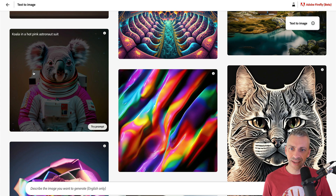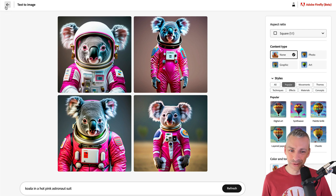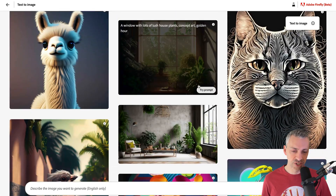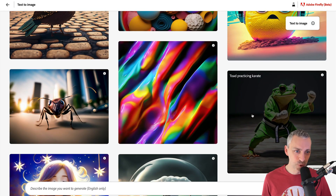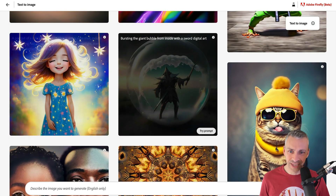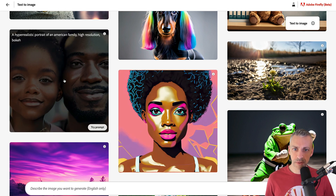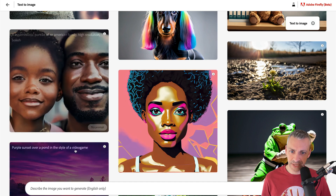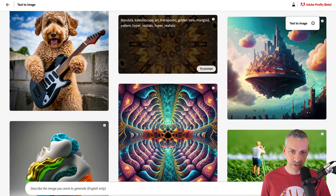This here looks class — a koala in a hot pink astronaut suit. You can click into it, and there are four koalas in a pink astronaut suit — unbelievable. There are so many different variations. A lemon wearing headphones enjoying the sun at the beach — brilliant. A toad practicing karate — that is unbelievable. Here is a beautiful illustration: a hyper-realistic portrait of an American family, high resolution, bokeh — meaning blurry background — and that is absolutely stunning.